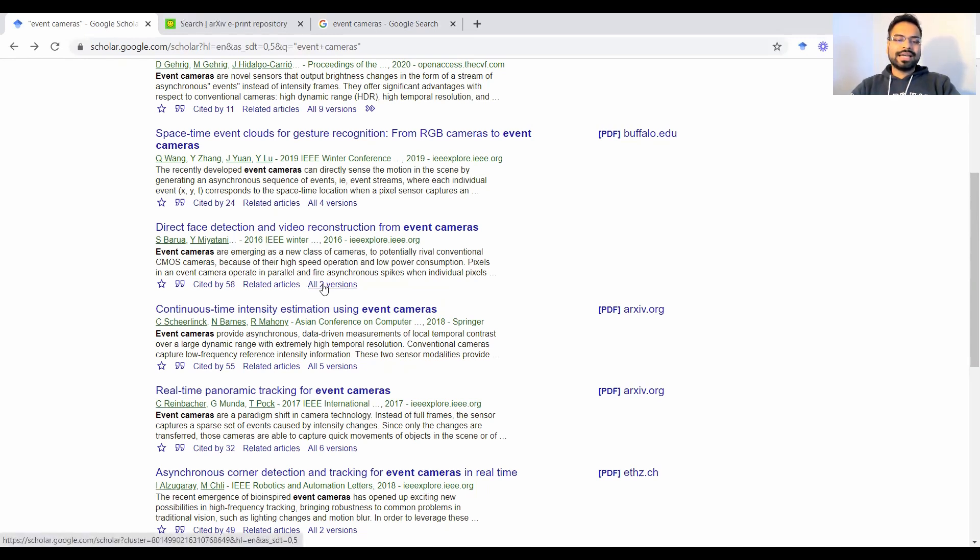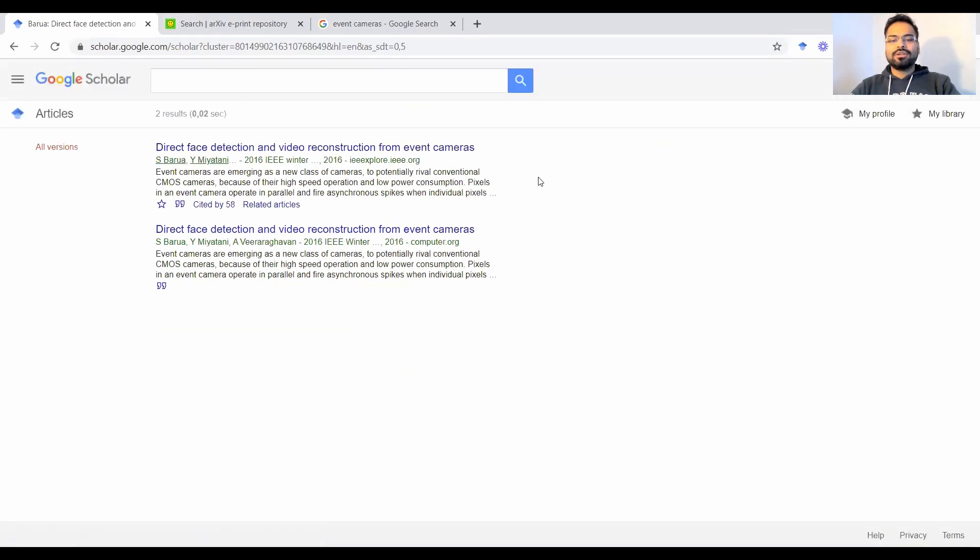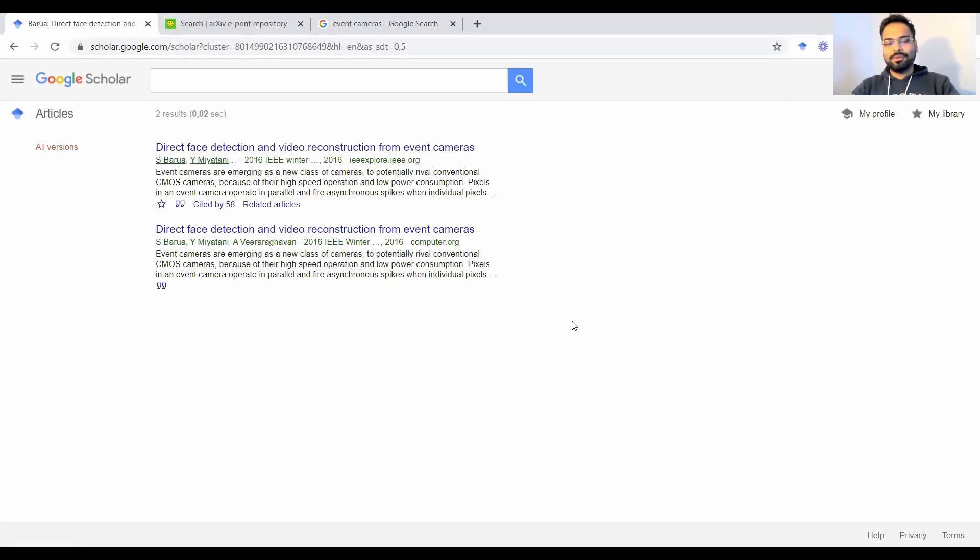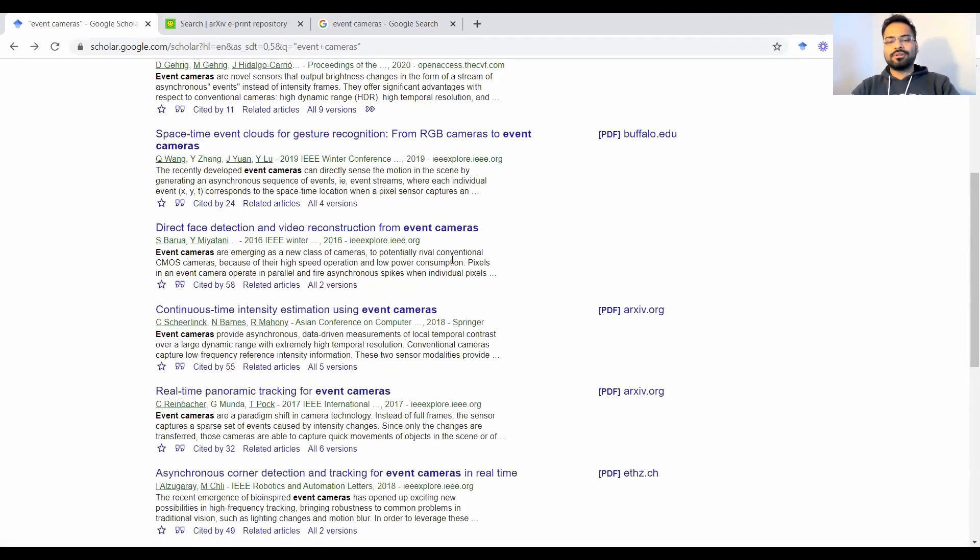That's why this thing like all two versions or all end versions is quite important. So sometimes when you click on that, you may find a version here that has a PDF. So you could find an HTML PDF or Postscript or other formats of this manuscript that might be useful for you.